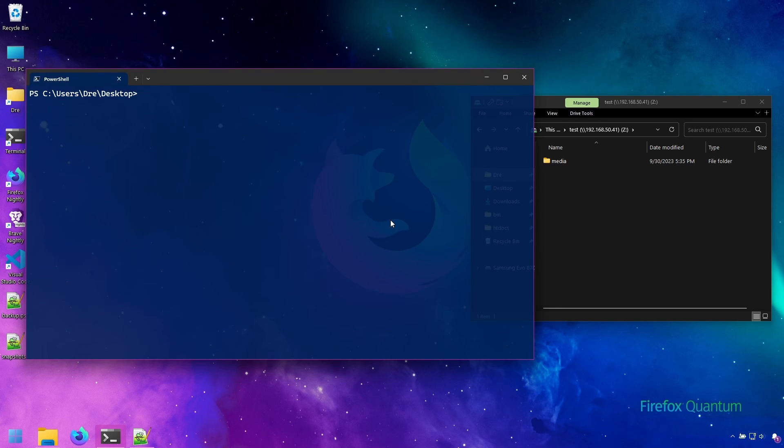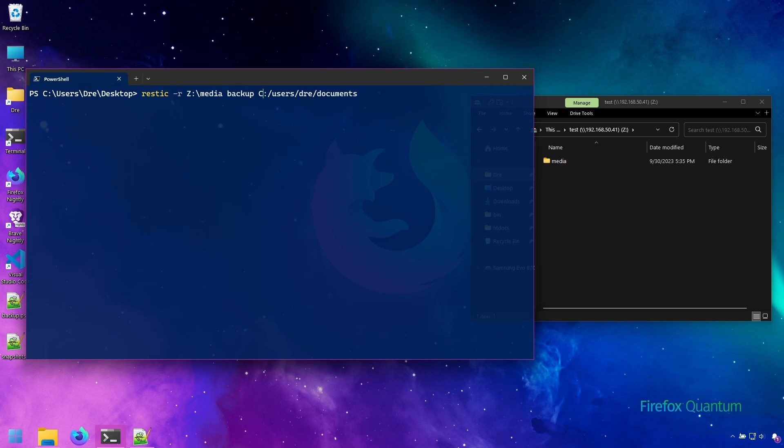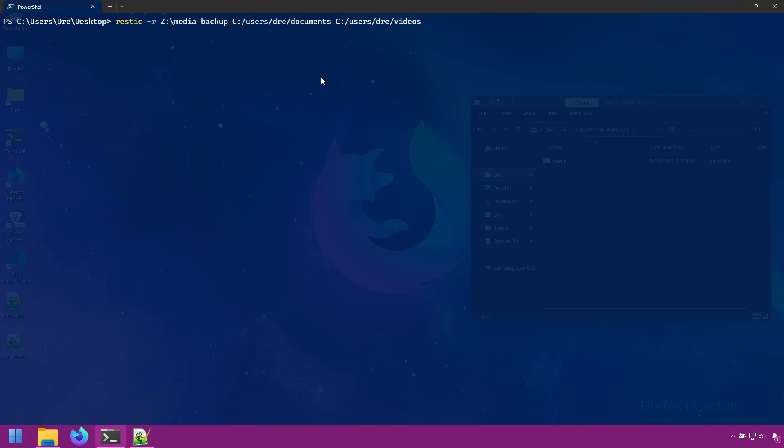Let's do this again, but this time let's go ahead and add our other media folders. I'll add videos and music. And this time I'm going to supply the read concurrent option.